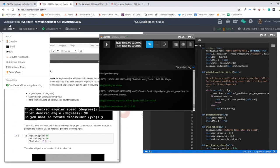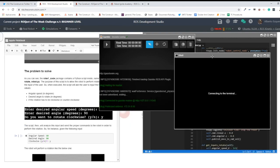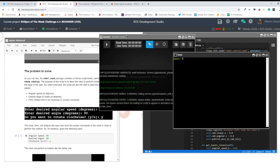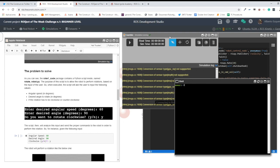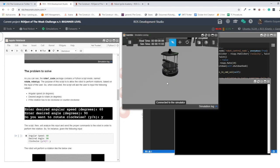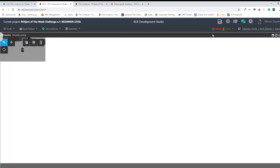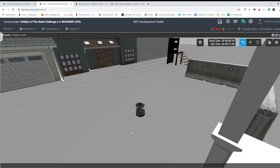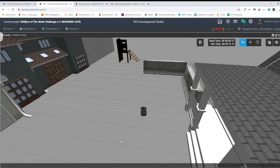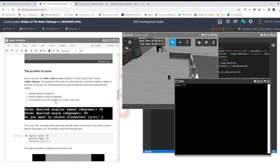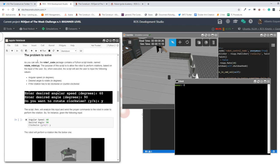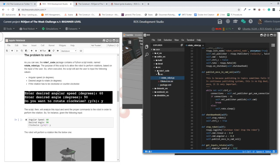We also need to open a shell via Tools > Shell. The simulation is finishing loading — there we have it: a turtlebot robot in a small neighborhood environment. You can maximize or minimize it as you like. As explained in the instructions, the 'project of the week one code' package contains a Python script named 'rotate_robot.py'.